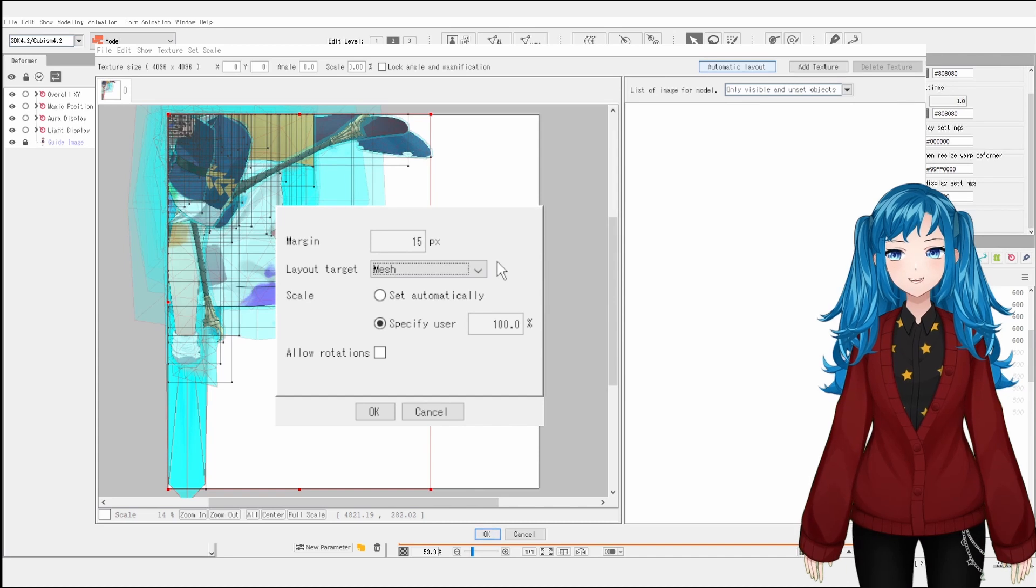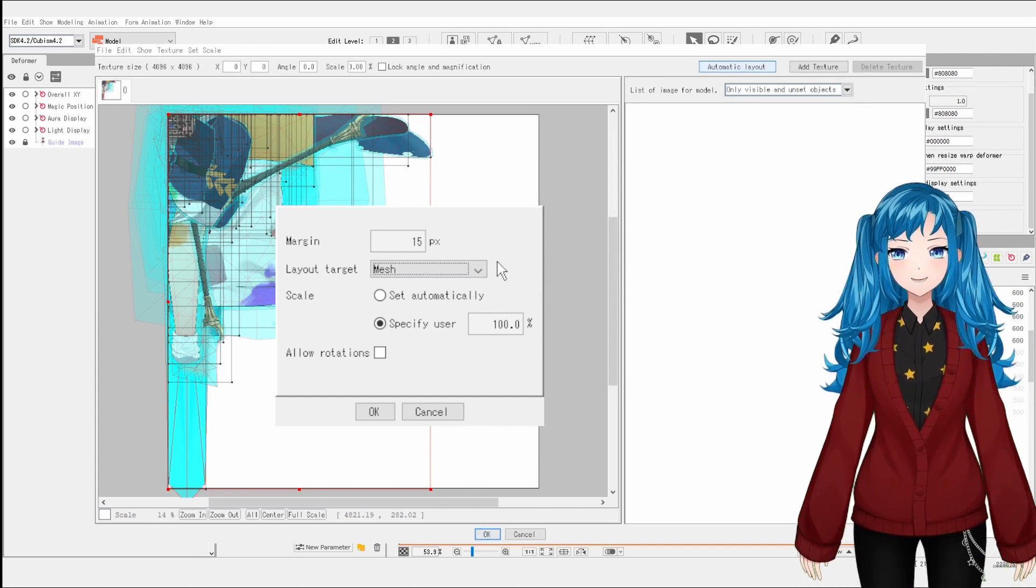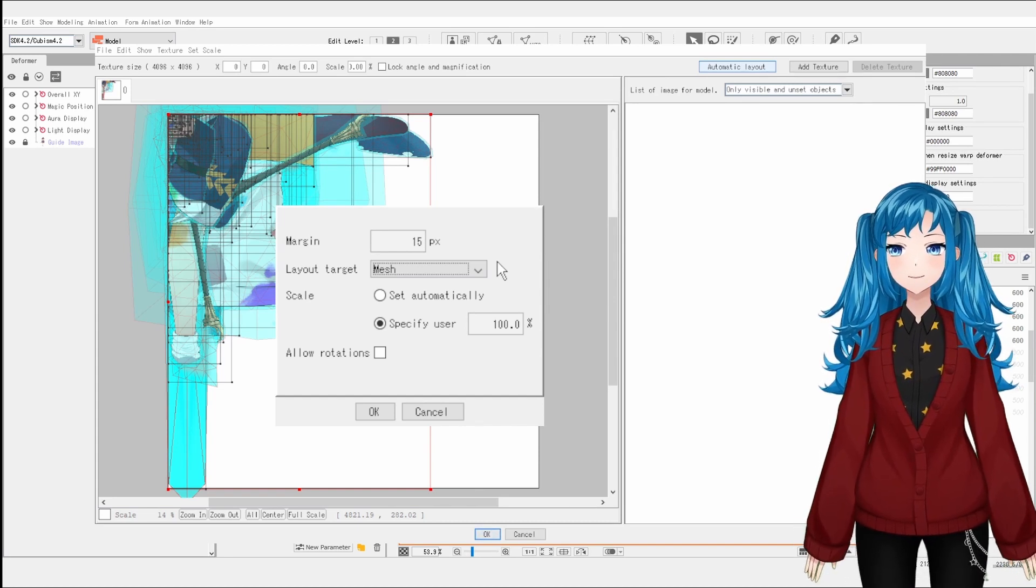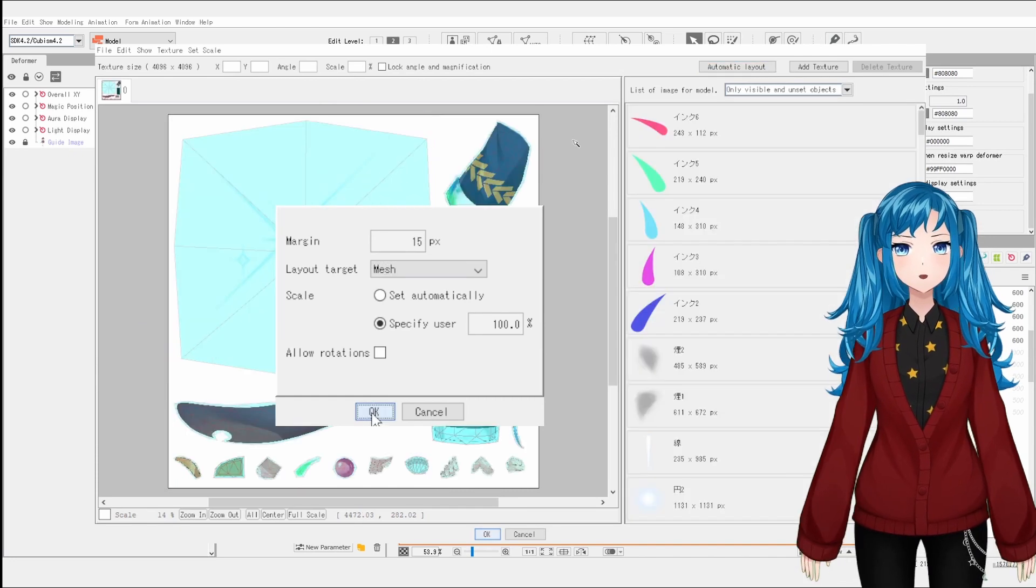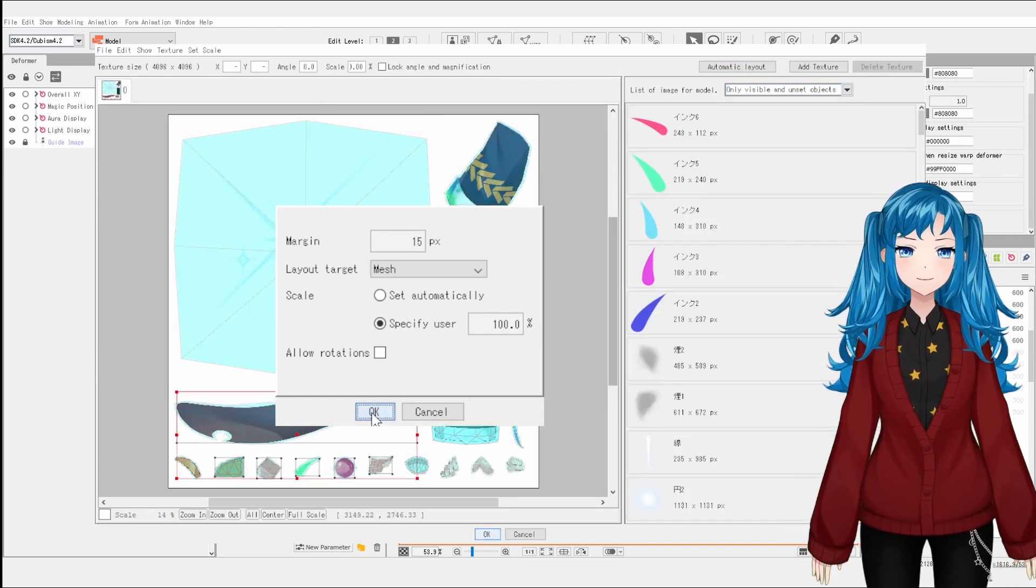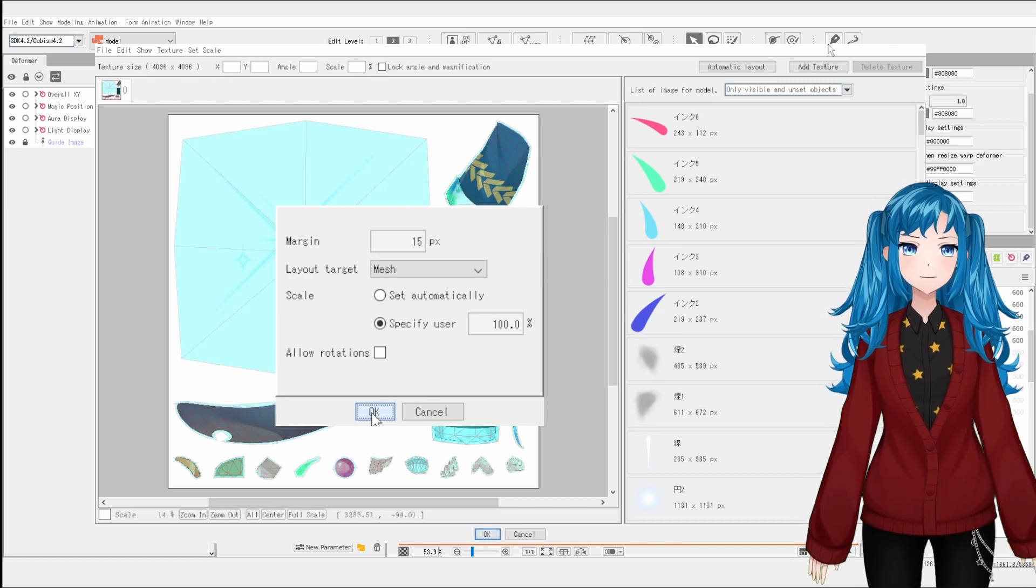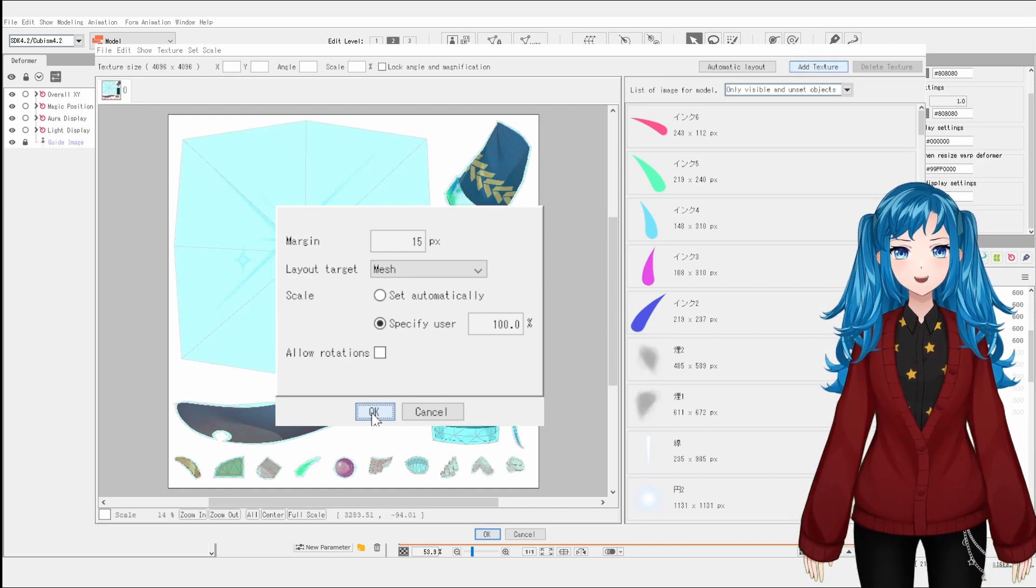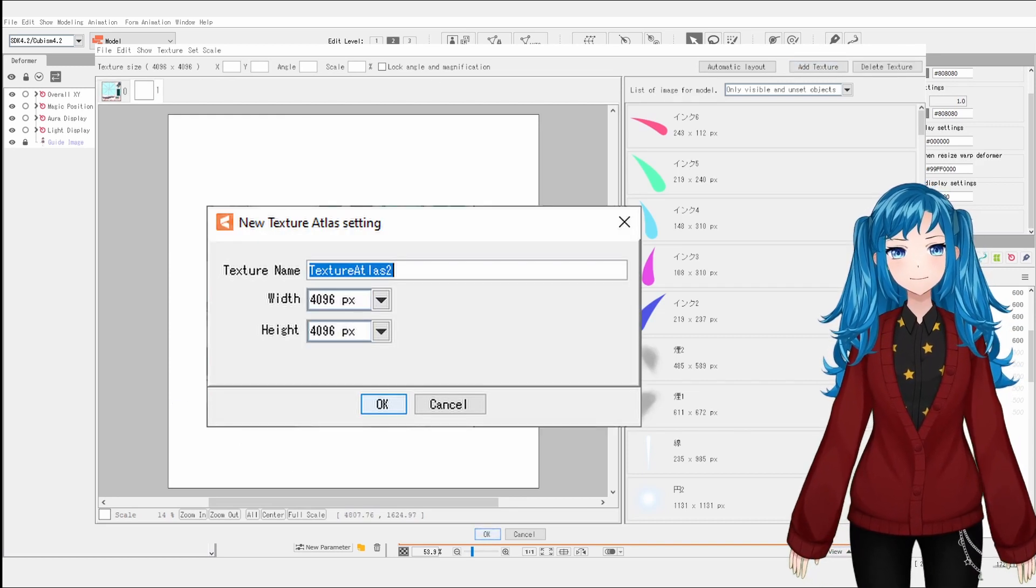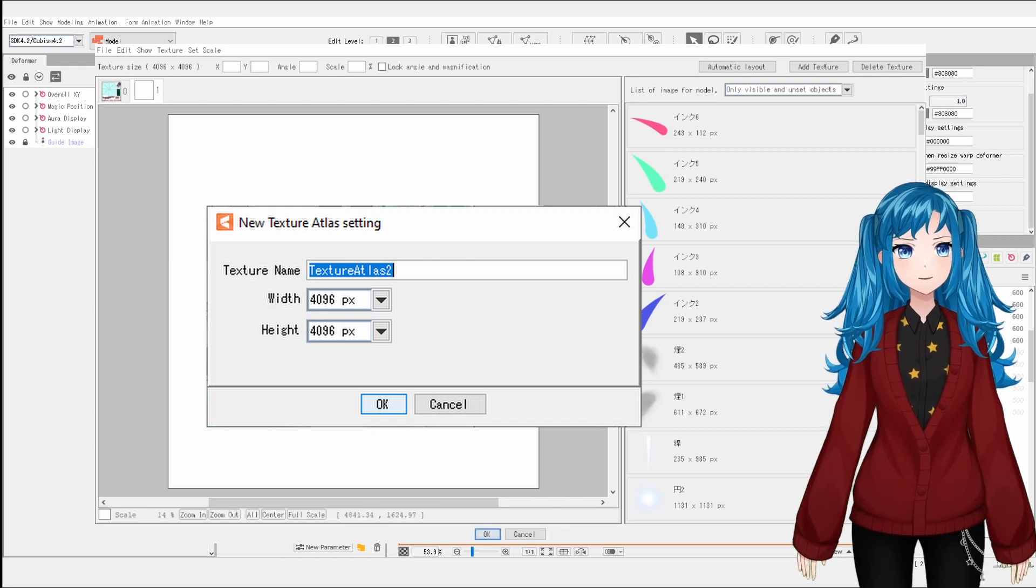Outside of Live2D, any programs reading your model will use the texture atlas to show your model art, so it is very important to make sure that you set it up correctly. On this model, I actually couldn't fit that many textures on the page at 100% scale, so we can go to add texture and add a second texture so we'll have more pages of our texture atlas to place images on.